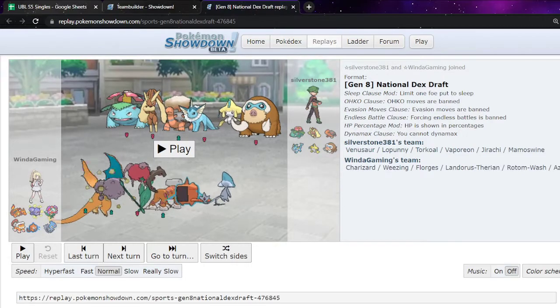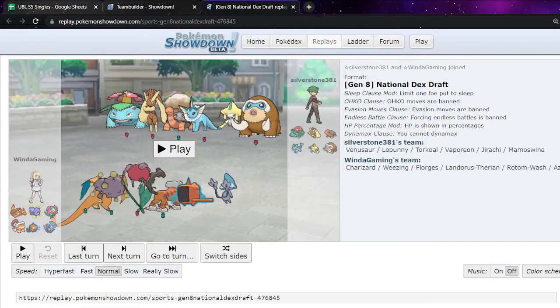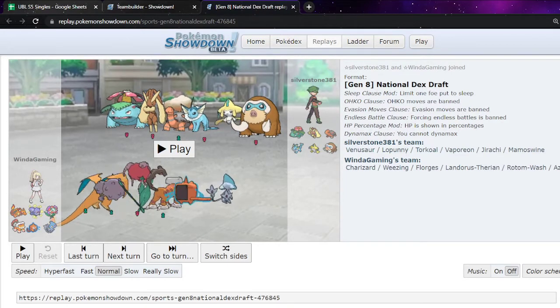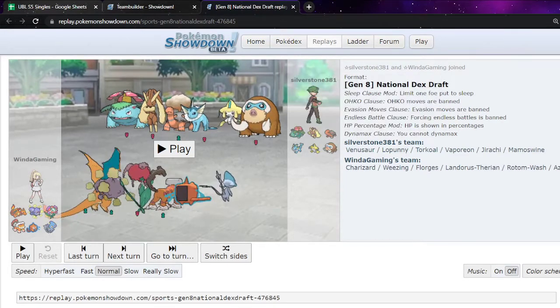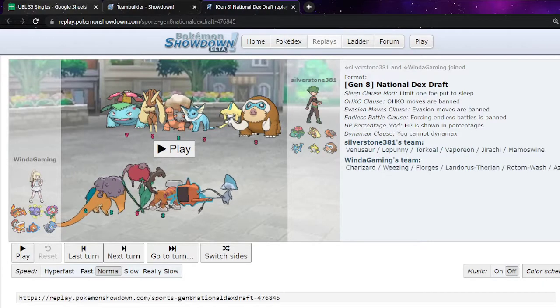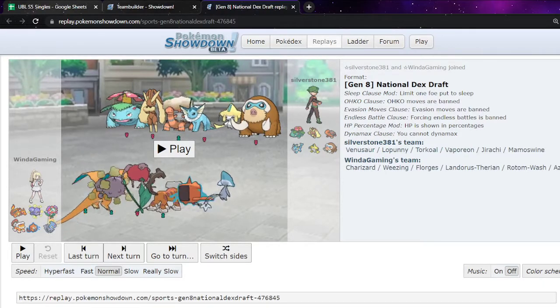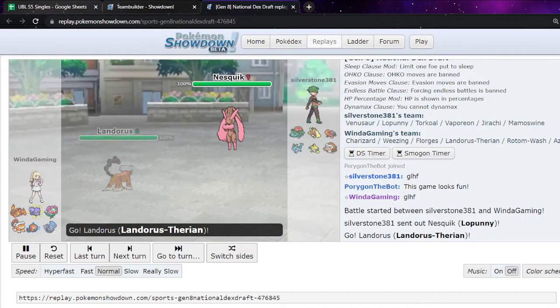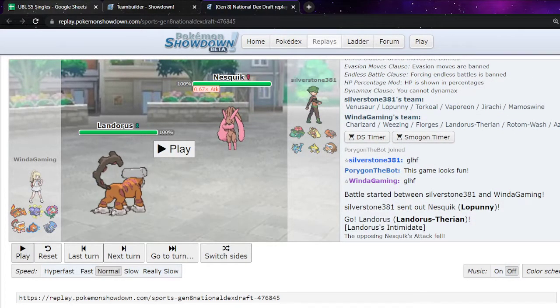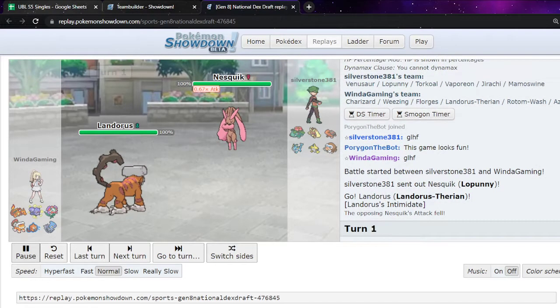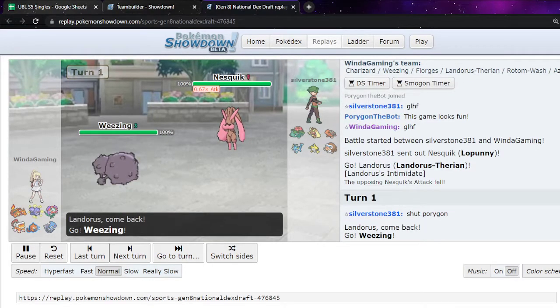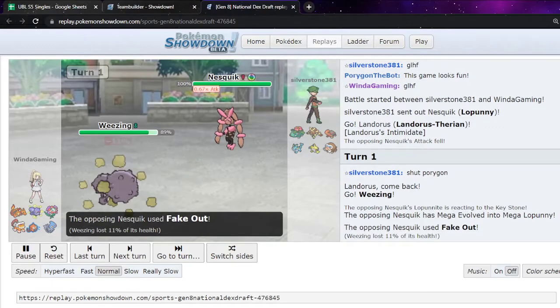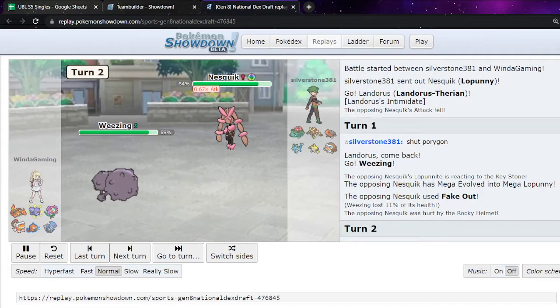So I decide here I'm going to lead Lando T. The reason why is Lop is such a safe lead for them. Lop or Jirachi, just because of the pivoting ability. Like, I was like, yeah, sure, we'll just lead Lando. Also, it means I can do the following. So, we lead Lando, get the Intimidate before the Scrappy, which is like pretty important. And then we hard switch into Weezing, who's got the Rocky Helmet. So we get that chip on there immediately.